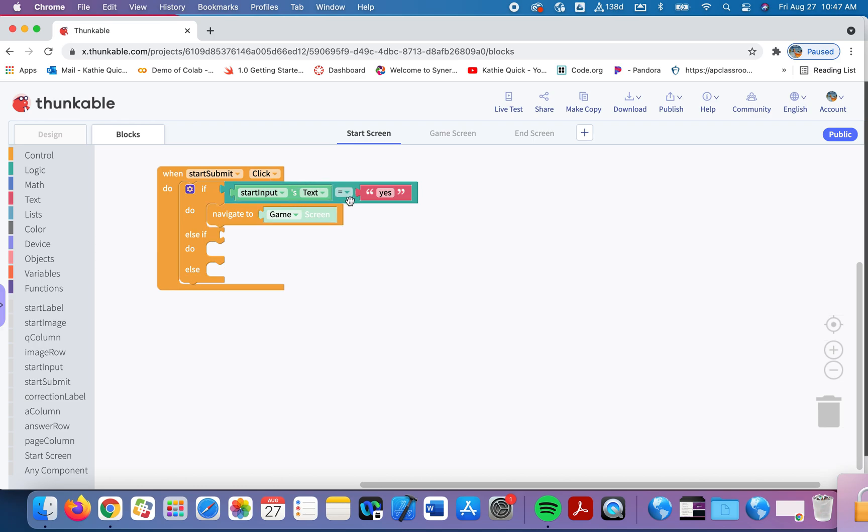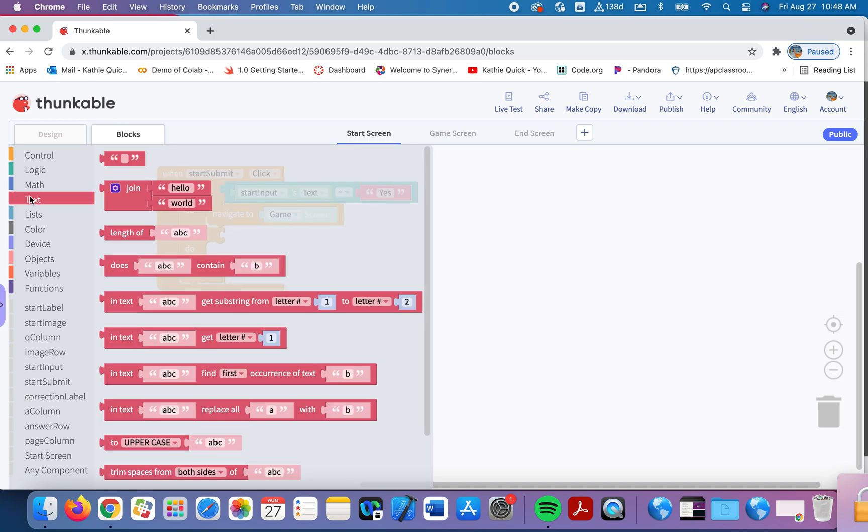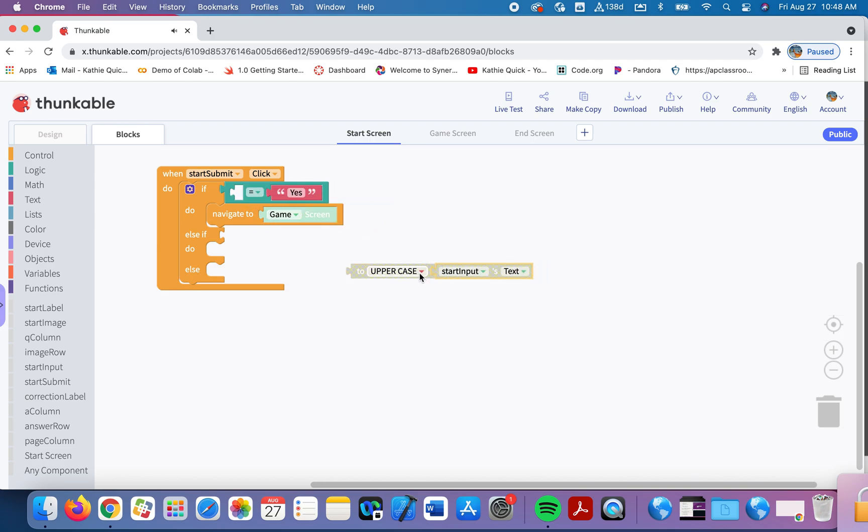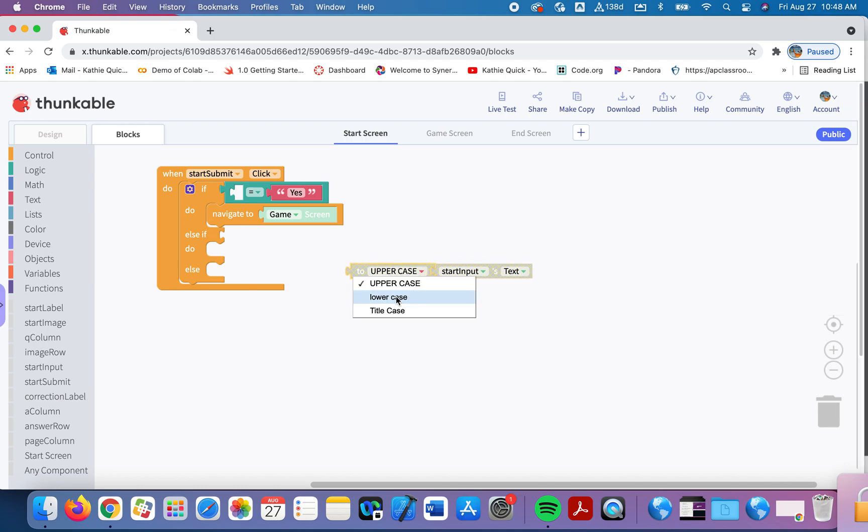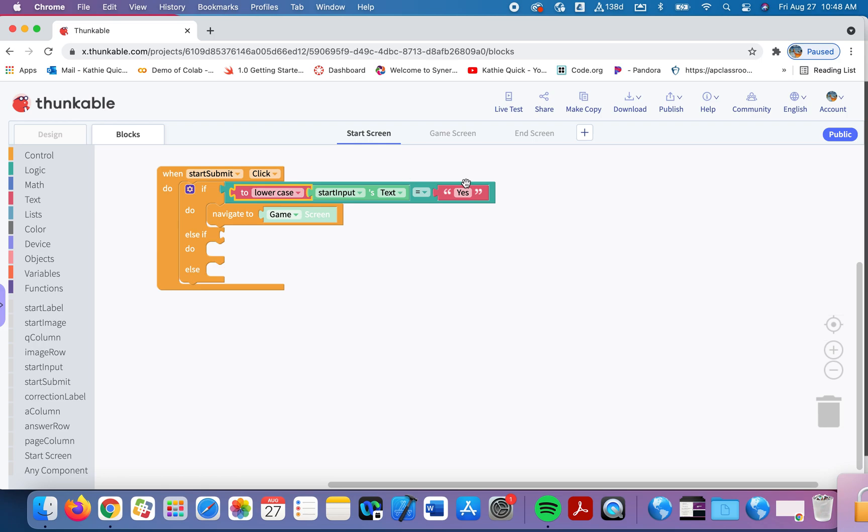Now, something we have to think about, we're trying to make this as user friendly as we possibly can. What if the user accidentally had the caps lock on and they typed yes this way? Or what if they are grammatically correct and they typed yes that way? We need to be careful and think about all of the ways the user could answer with the word yes. And Thunkable has a block for that. So if I open up in the text drawer here, if I look down, there's this button, this block, I'm sorry, this block, it says to uppercase. So I'm going to drag this start input text and I'm going to choose lowercase. So what this is saying is take the user's input and make it all lowercase letters. So it doesn't matter how they typed it in. It's going to change the word so that it's all in lowercase letters. And if all of those lowercase letters are the word yes, we'll go to the game screen.